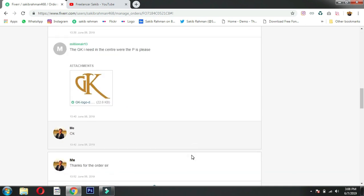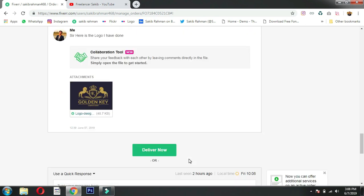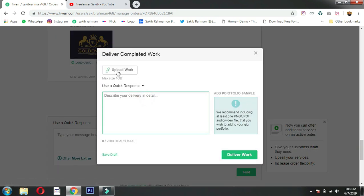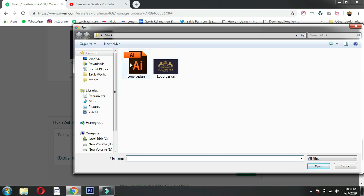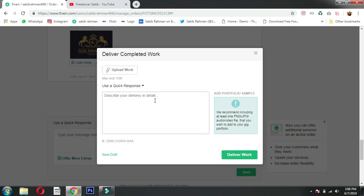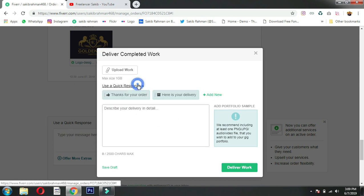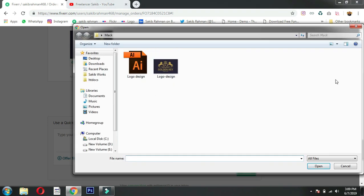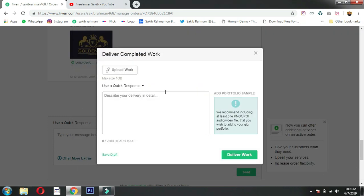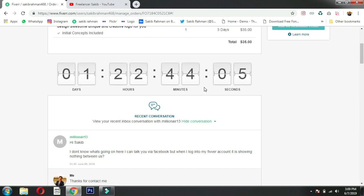When you're ready to deliver, click 'Deliver Now' and upload your work. Upload the design files - I used Illustrator files. You can deliver the project with a message. I uploaded the JPG files and sent them to the client.